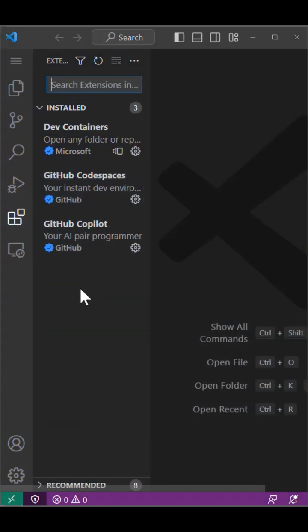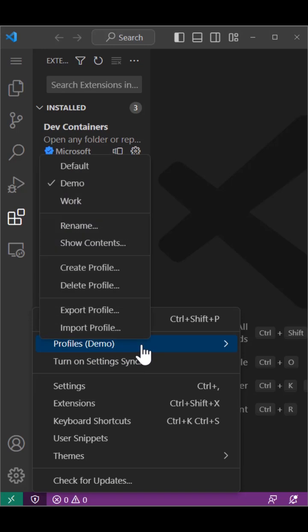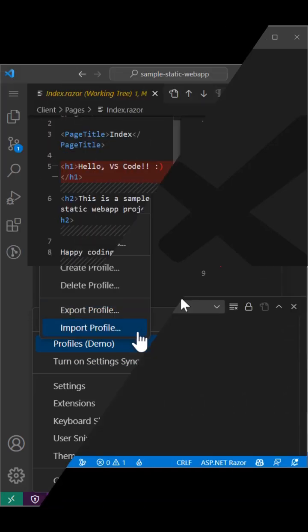You can easily manage profiles from the settings menu, including exporting and importing profiles so that you can share setups with others.